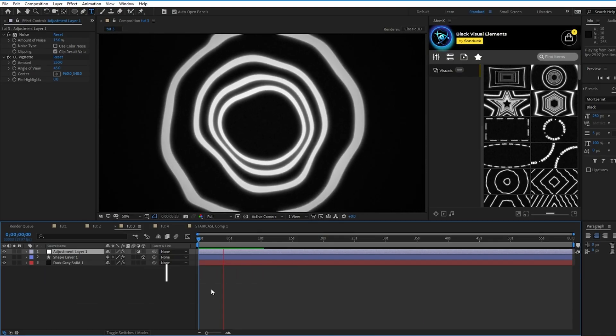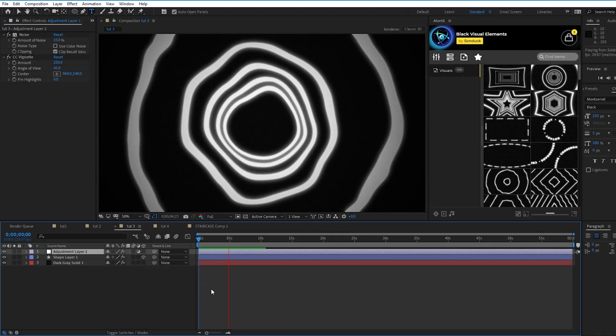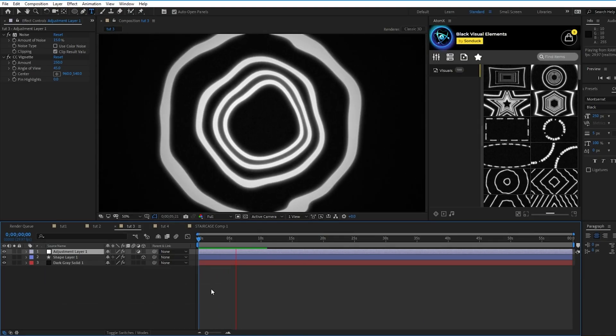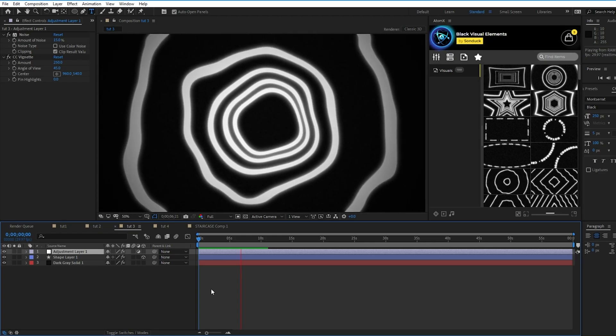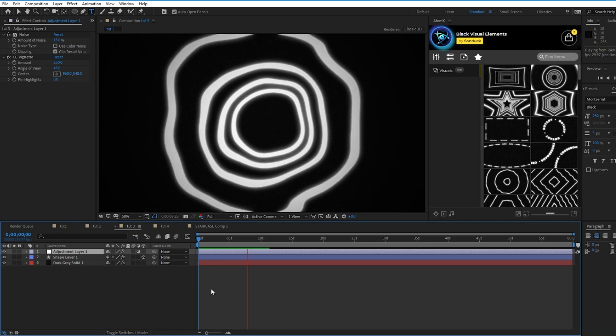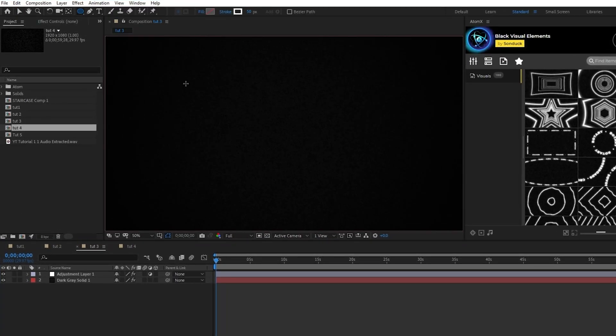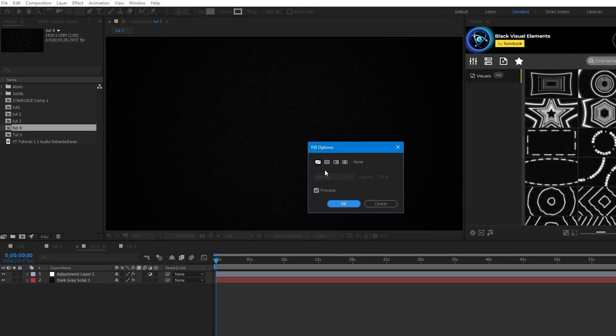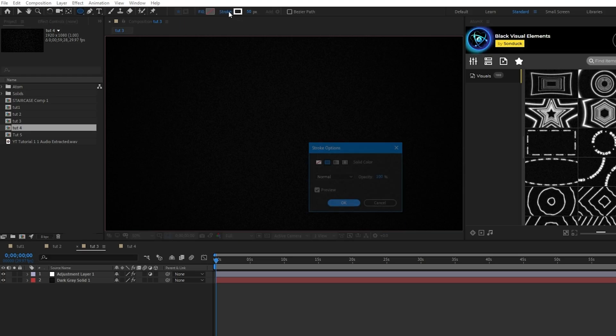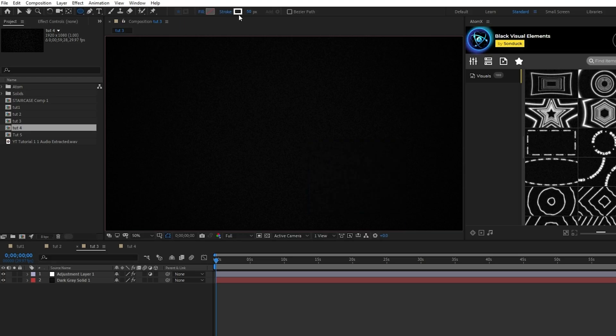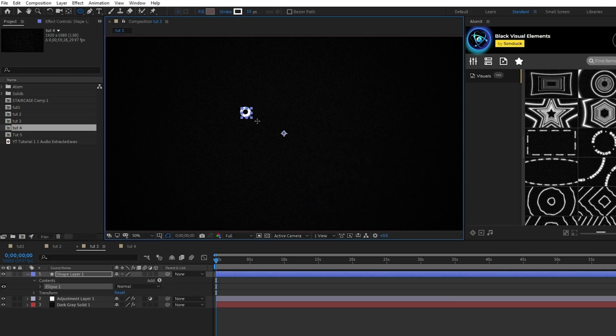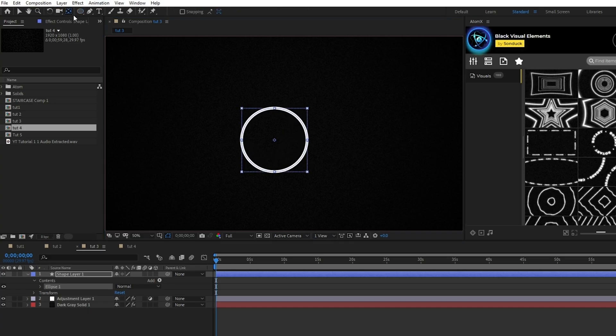In this third technique, I'll show you how to create this repeating tunnel effect and distort it using the turbulent displace effect. First, select the ellipse tool, make sure fill is set to none, stroke is set to solid color, and the stroke width is set to 15. Then hold down the shift key and click and drag to create a circle at the center of your composition.